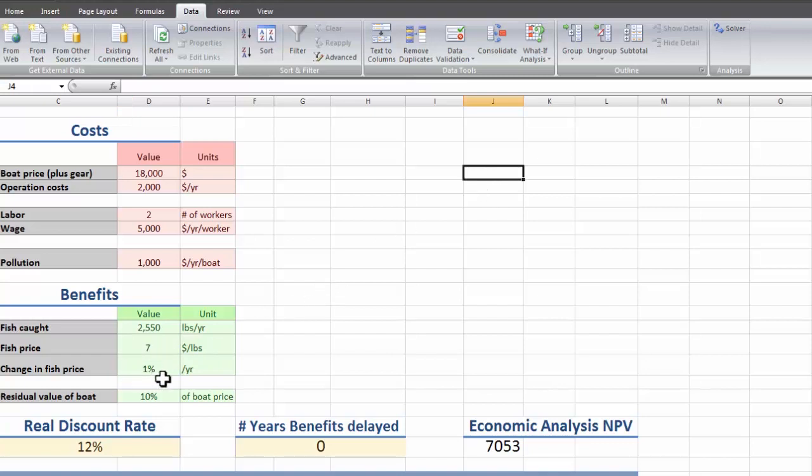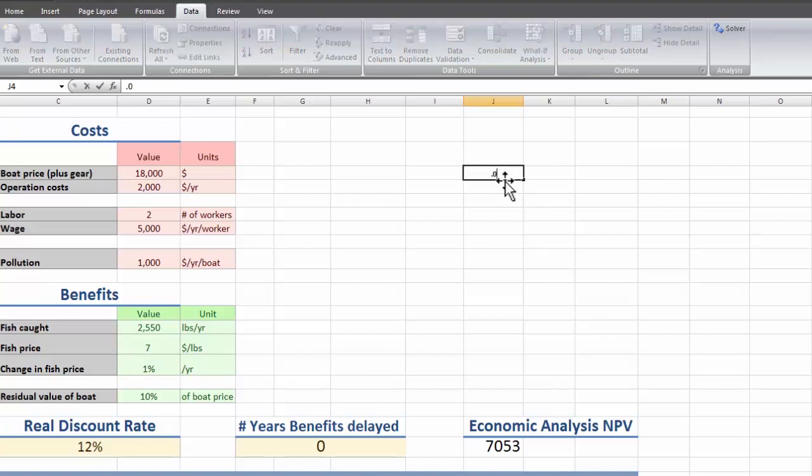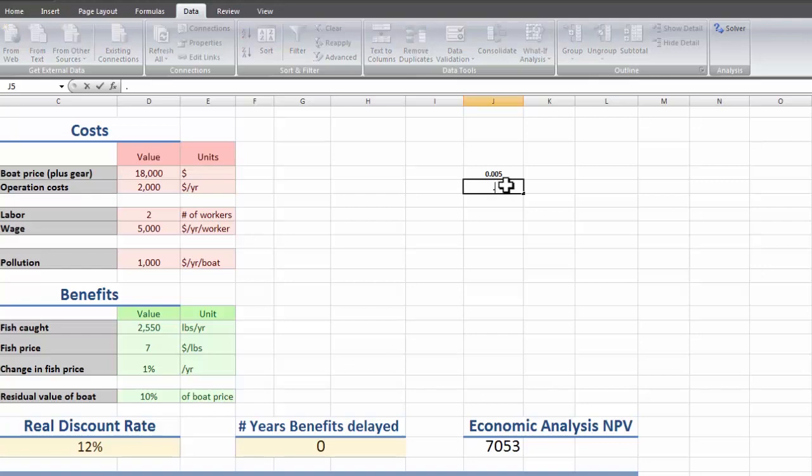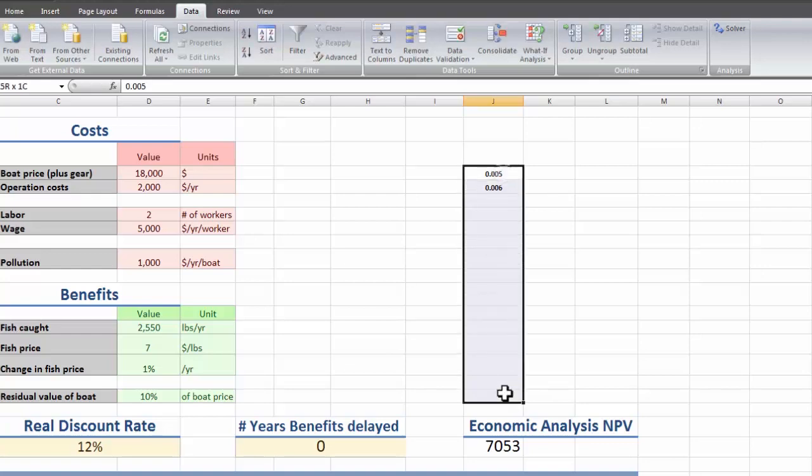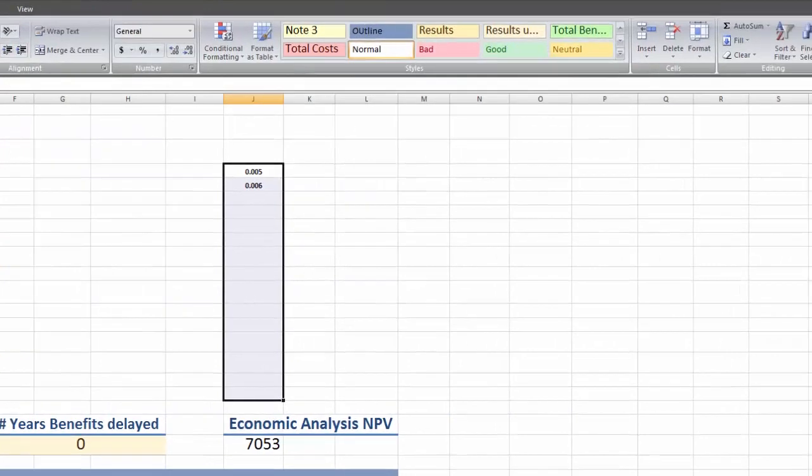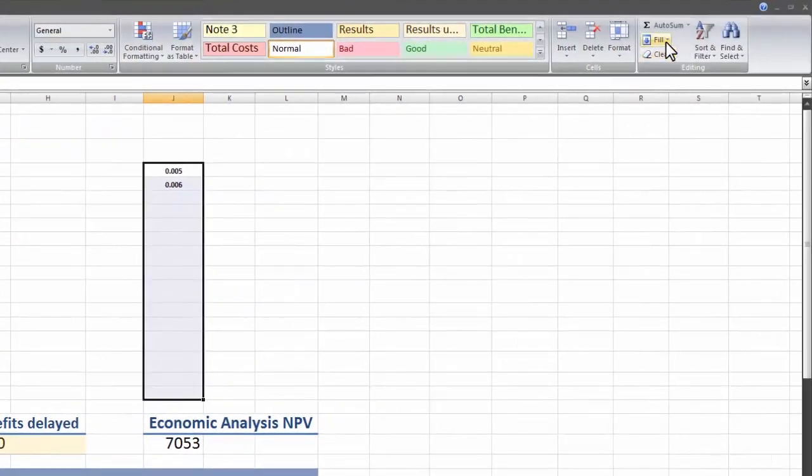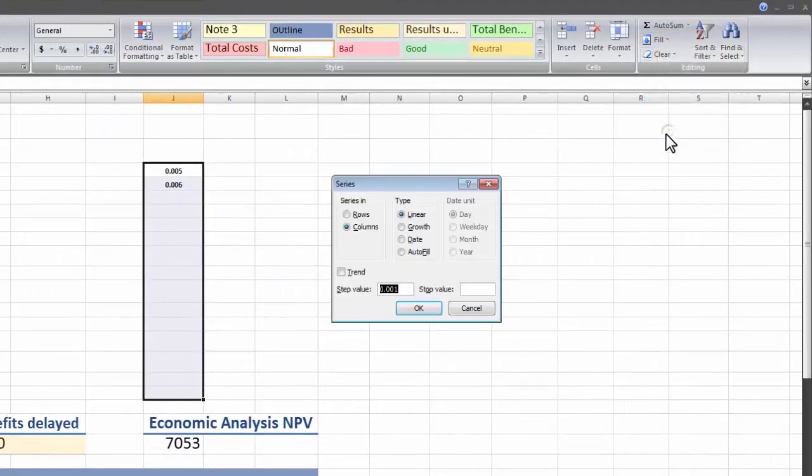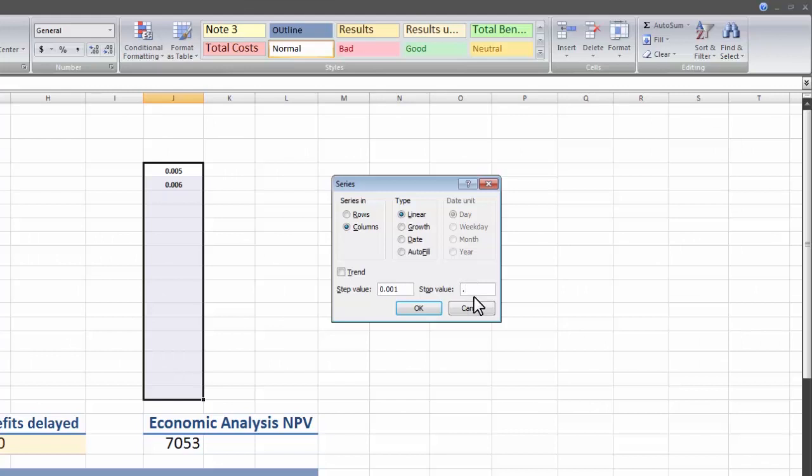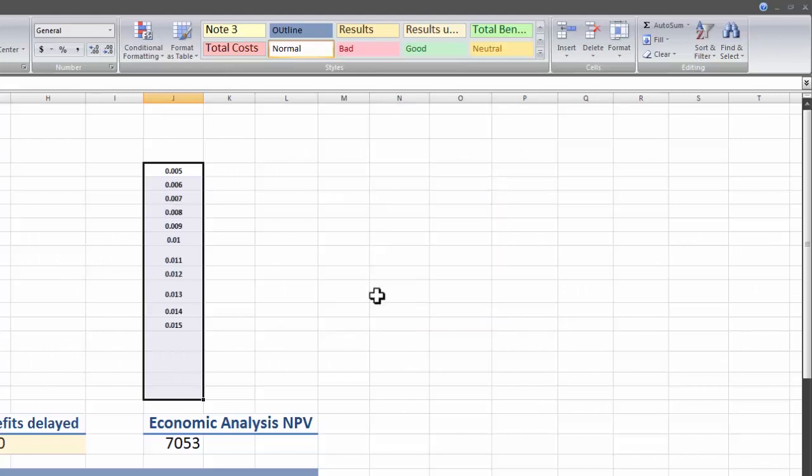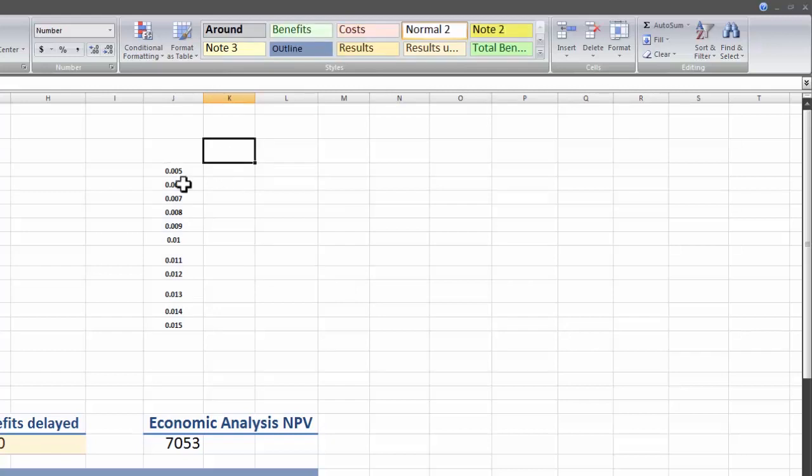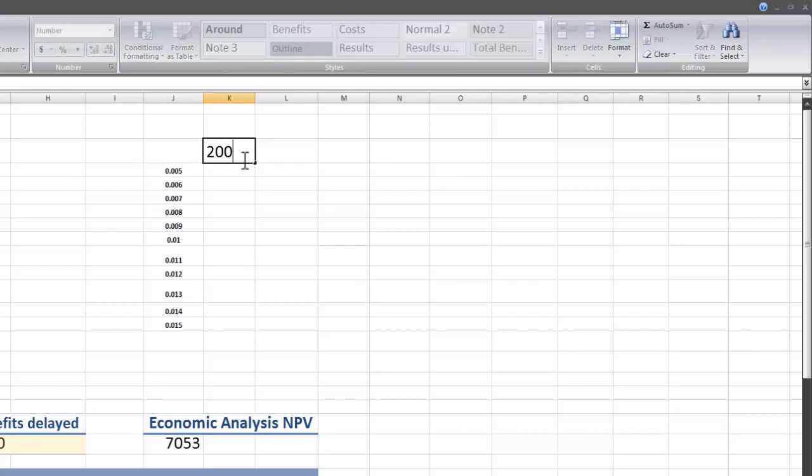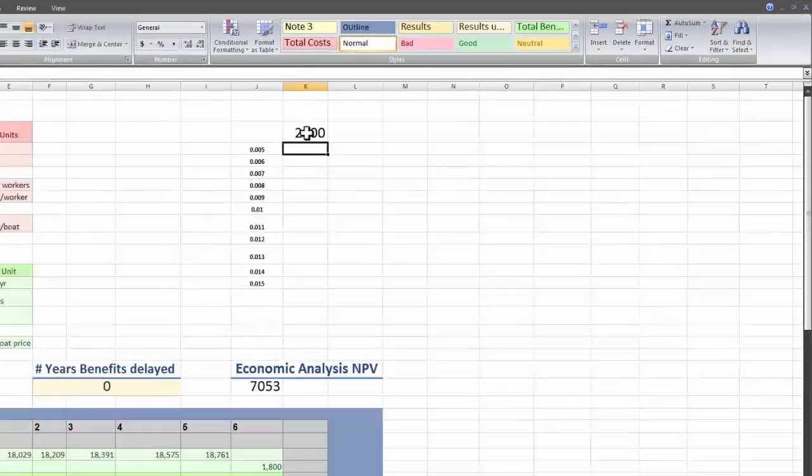Just like before, we're going to set up a column with one of the variables. We'll test the change in the fish price against the amount of fish caught. We can assume we know the fish price, we're assuming it's increasing, we just don't know by how much. We'll test by 0.5% to 1.5%. And for fish caught, let's just test from 2,000 pounds to 3,000 pounds in 100 pound increments.